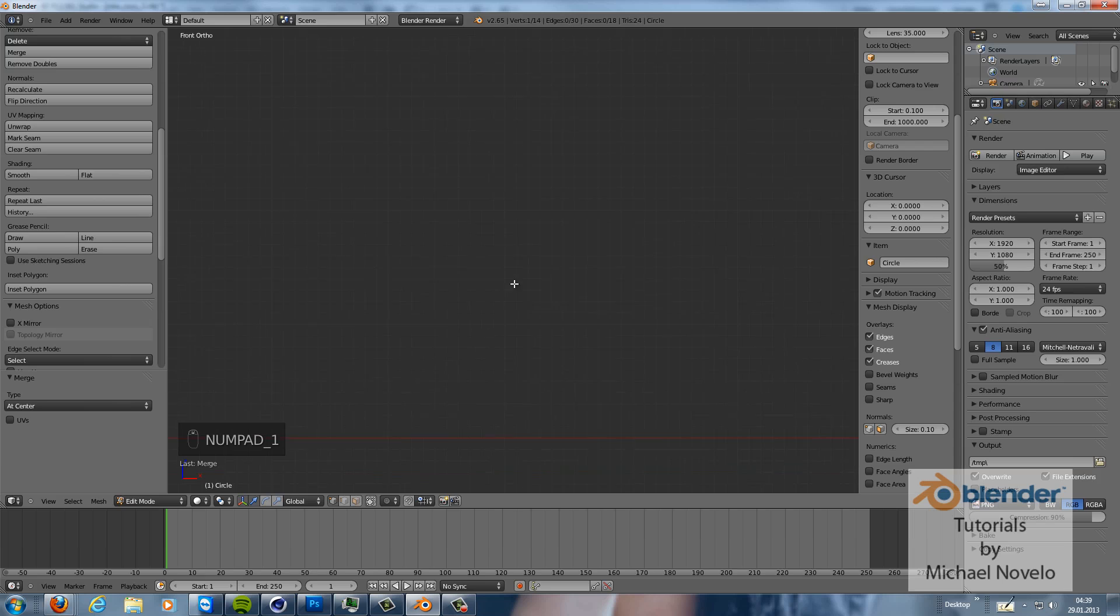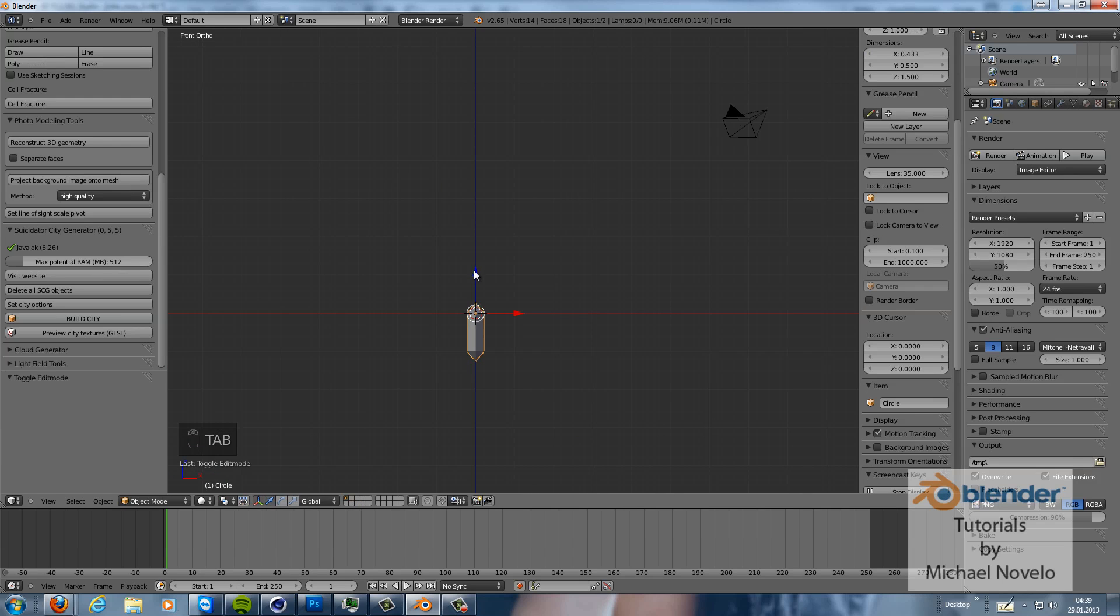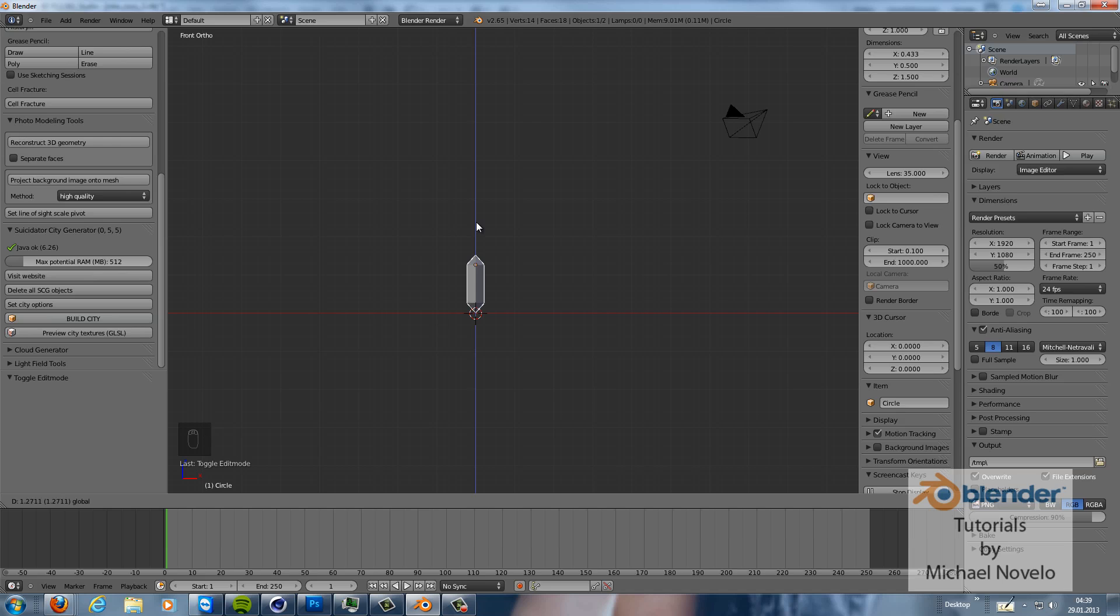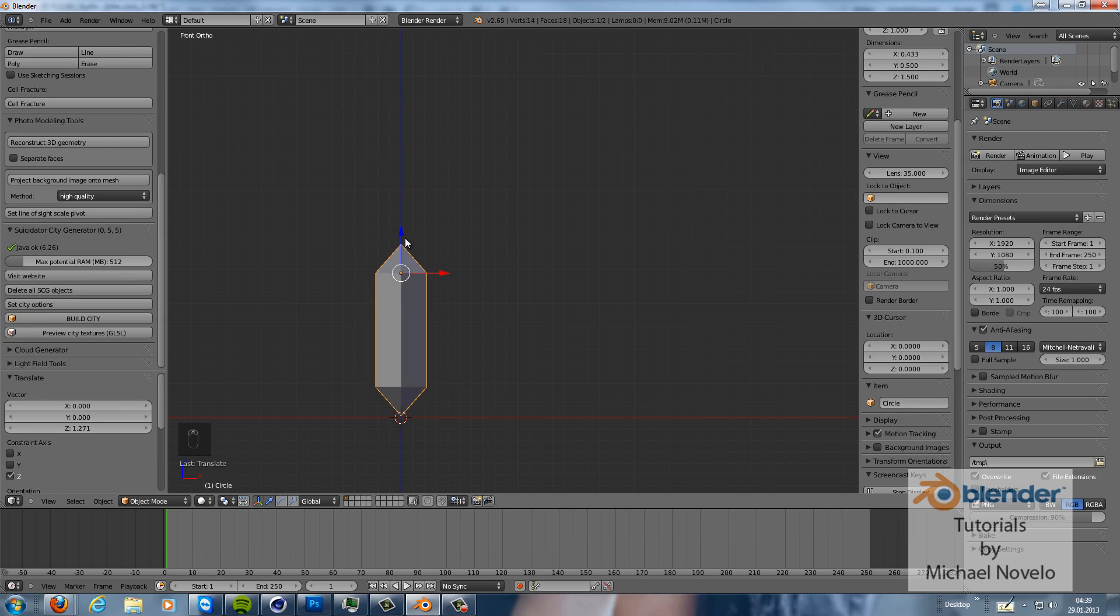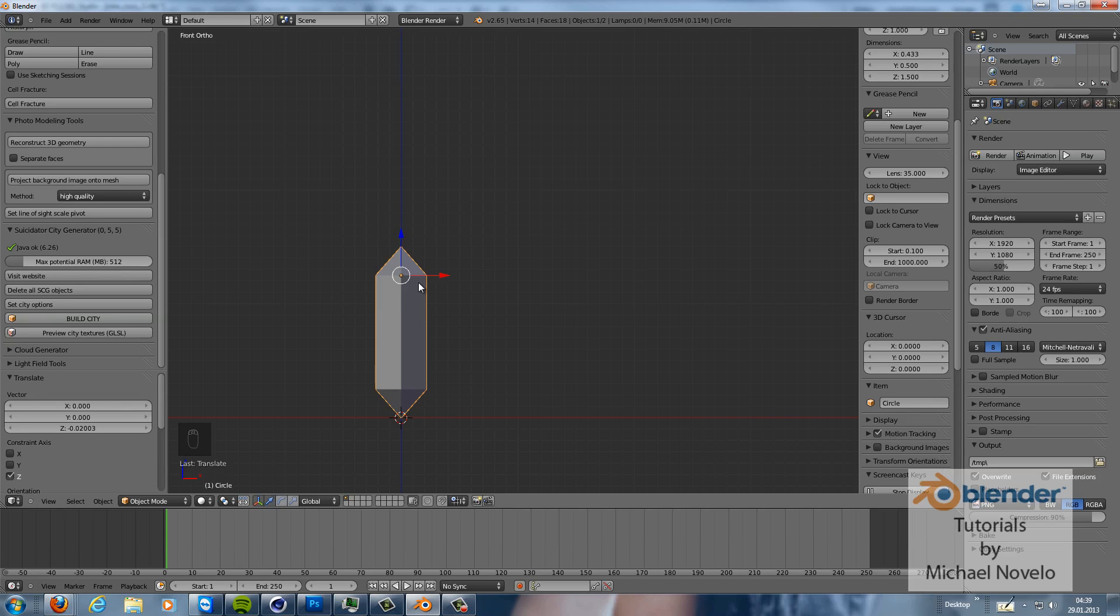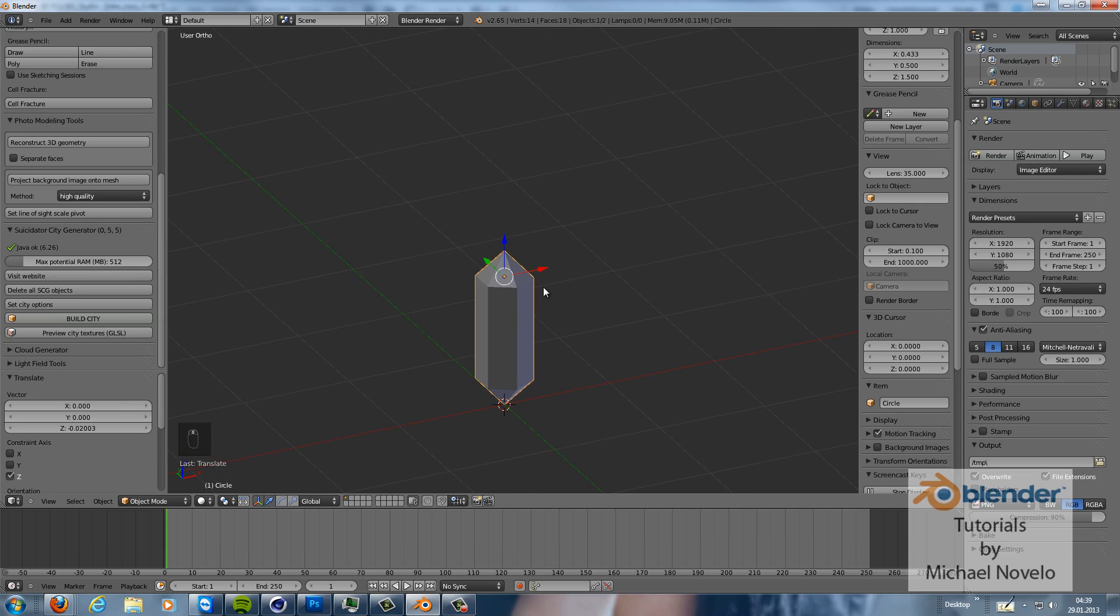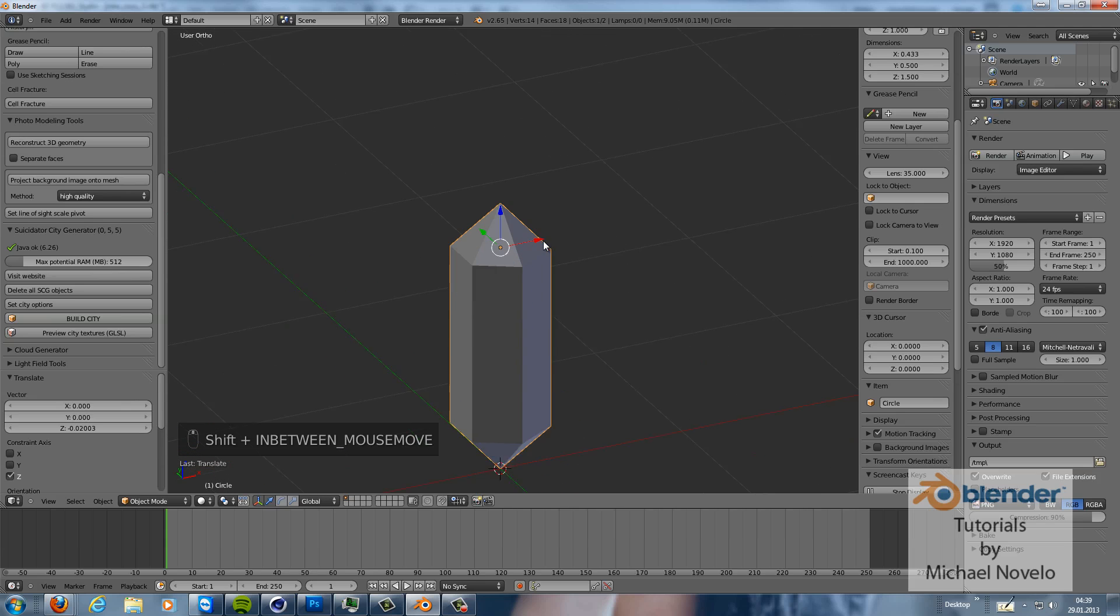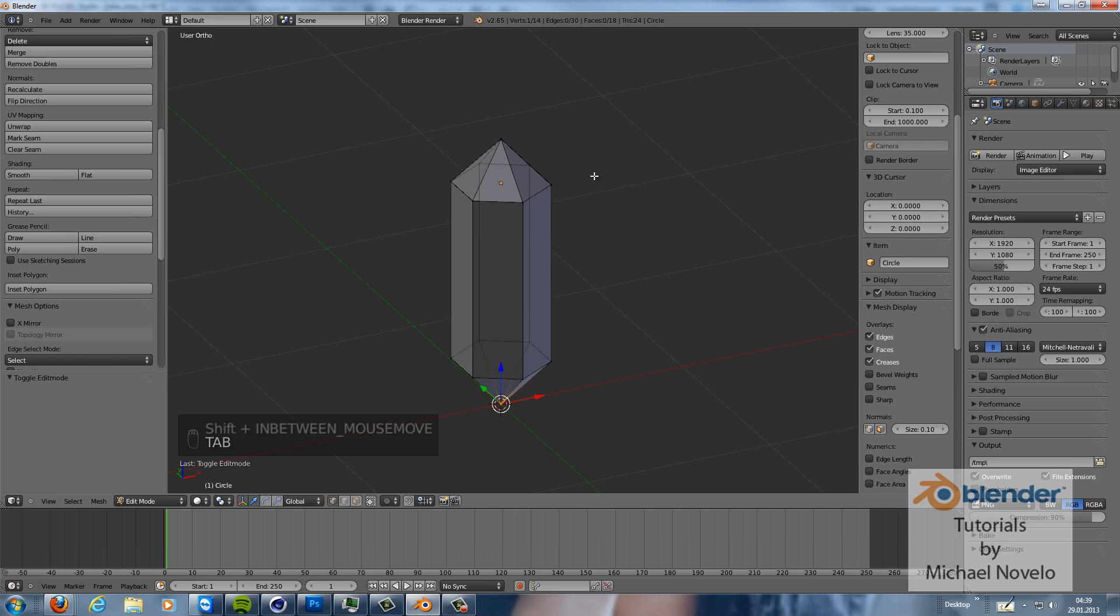We can now move it up so that the bottom tip of the crystal hits the ground. Okay, and now comes the part where crystal gets a crystal.